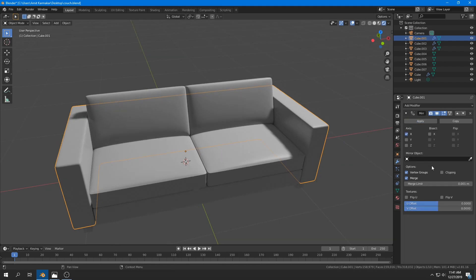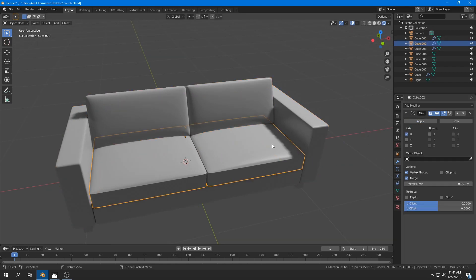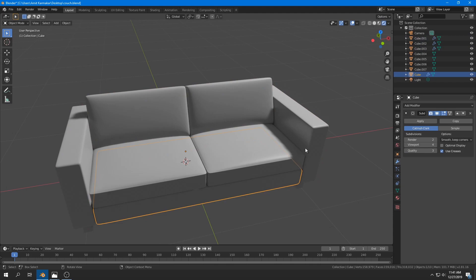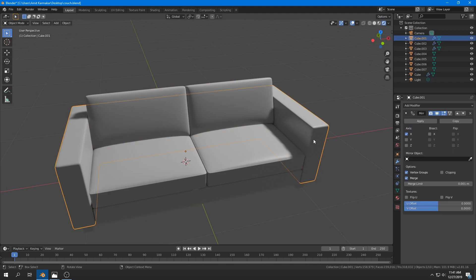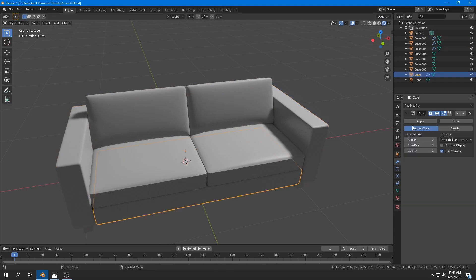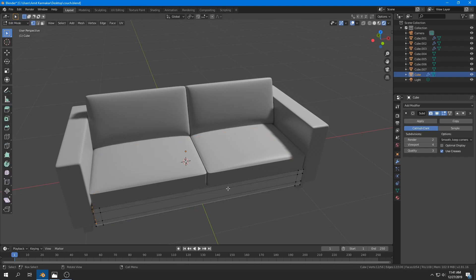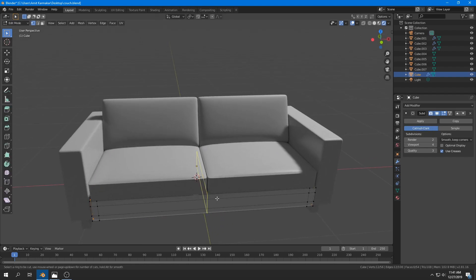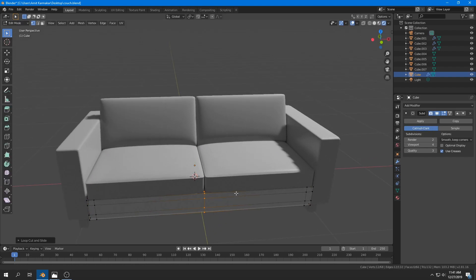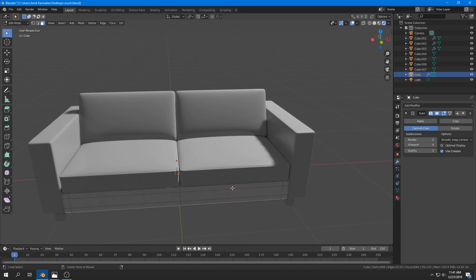I apply all the Subdivision Surface modifiers. For the base, I add a loop cut in the middle, delete half the portion on the right, and add a Mirror modifier so we only have half the vertices to work with.